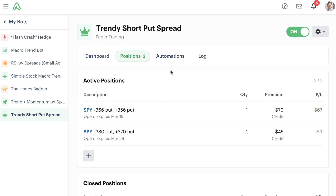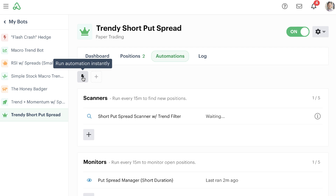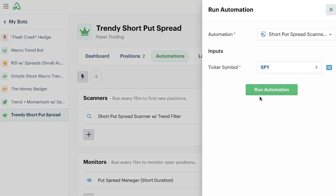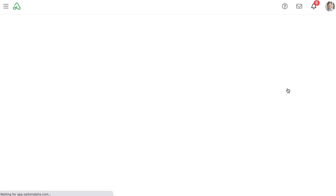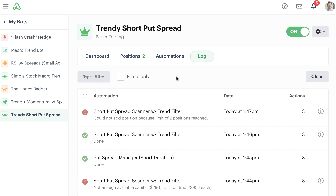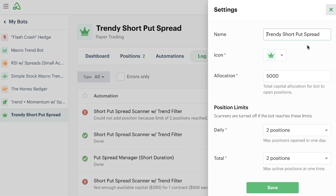Now let's try to force this again and see if we can run into another error, because we've already gotten into our two-position limit. We're going to try to run this automation again, and back in the log we can see we ran into another error. This error wasn't because of capital like the first one — we had enough capital — but we didn't have enough of a position limit to allow the bot to enter more than two positions.